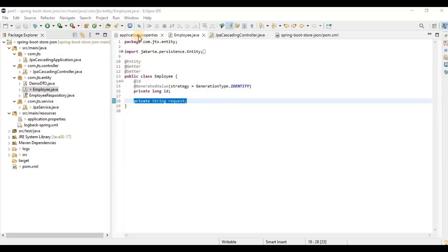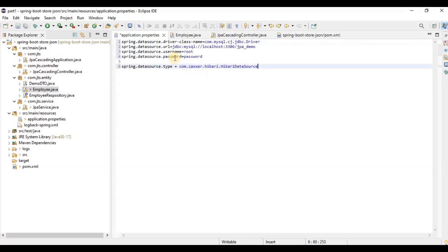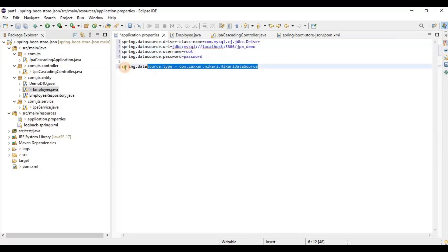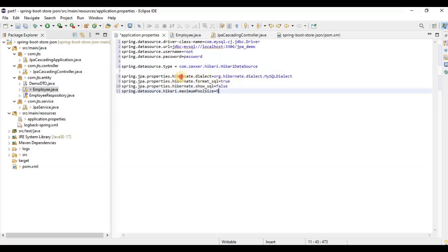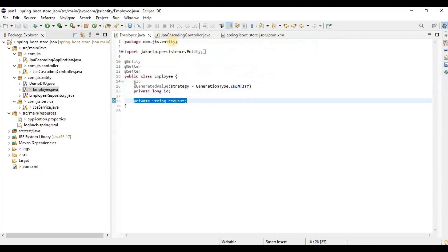For that we need to first provide the properties — the driver class name, database URL, username, password, and datasource type. The driver class name is 'com.mysql.cj.Driver' for connecting with MySQL. Then we need to provide the database URL, username, and password. The datasource type is HikariCP. We also need to provide the dialect — which is the MySQL dialect. The 'ddl-auto' is set to false, and the maximum pool size is set to five.